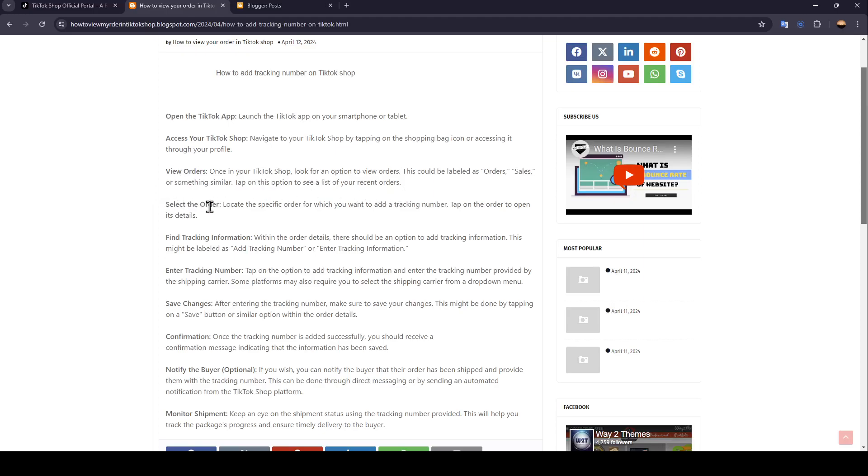Select the order. Locate the specific order for which you want to add a tracking number, or tap on the order to open its details.